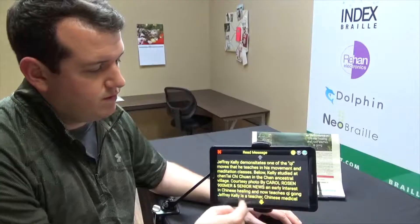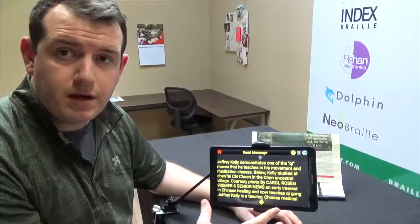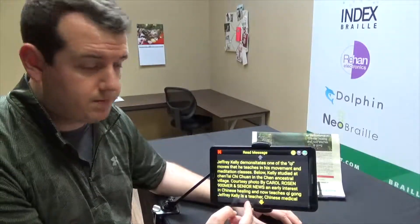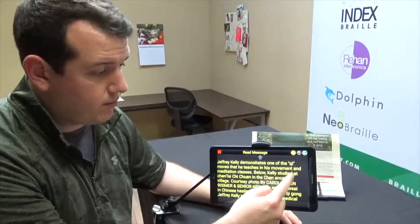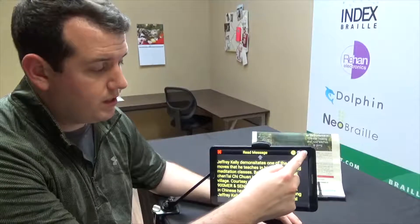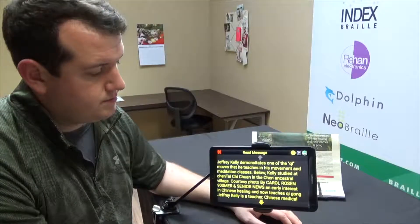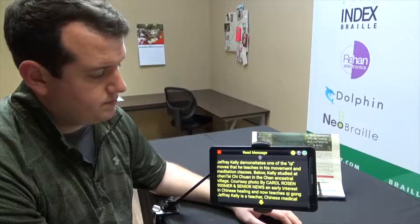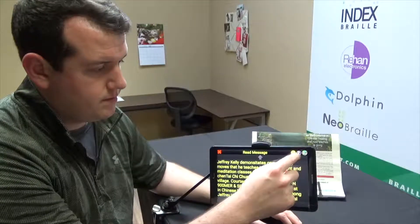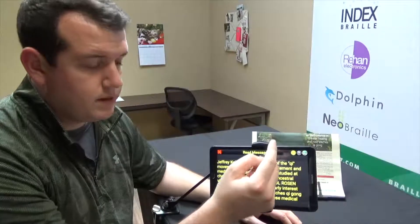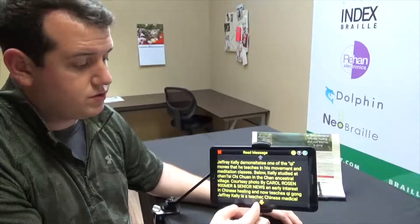Up at the top we also have another way to do it, which shows the content in paragraphs divided up into pages. There's a 'Read All' button in the upper right-hand corner that will read it aloud to you. Let's give that a try — 'Jeffrey Kelly demonstrates one of the chief moves that he teaches in his movement and meditation classes.' I'll stop that — that's one way to do it.